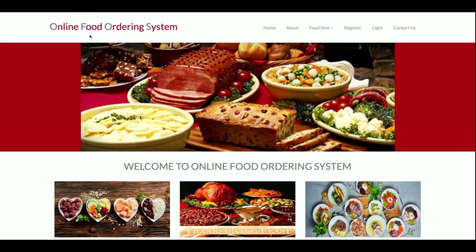These are all the functionalities I have developed inside this Online Food Ordering System. It's a Python, Django, and MySQL-based major project with both admin and customer login. Customers can choose items, add them to cart, and make a dummy payment. Admin can manage orders, products, and food item types. If you need more features, just put it in the comments. Don't forget to subscribe for the latest videos. Thanks for watching!